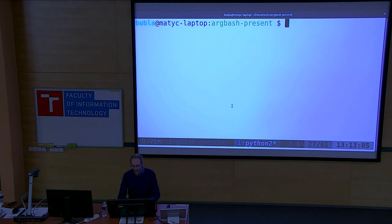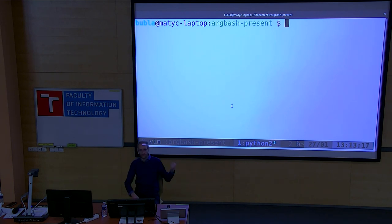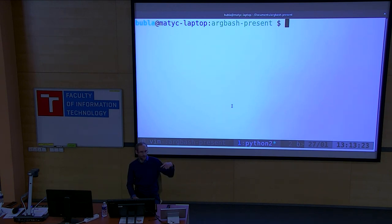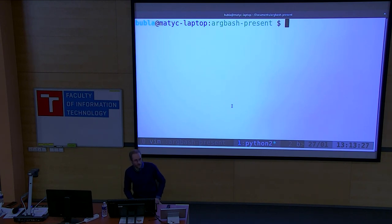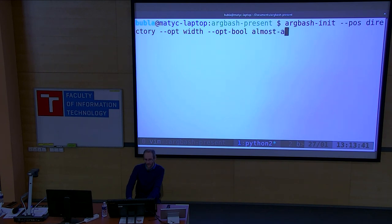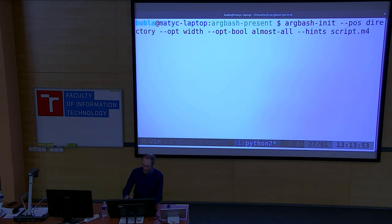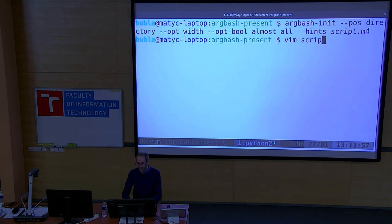Demo time. Let's say we want to make a script which mimics LS — it accepts a width argument dash-W / dash-dash-width with one value, an almost-all argument which is optional and either on or off, and a directory as a positional argument. In the Argbash package there is a tool called argbash-init, and I tell it I want a positional argument 'directory', optional argument 'width', and optional argument 'almost-all', with hints present in the generated output, and the output will be script.m4.